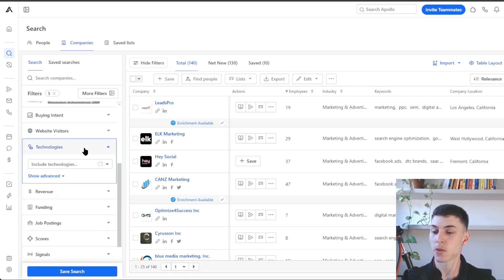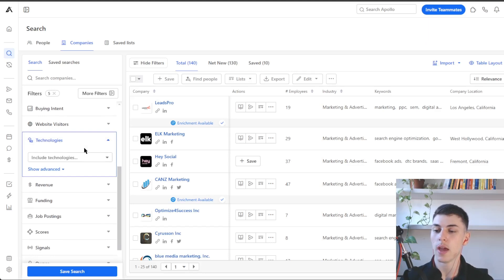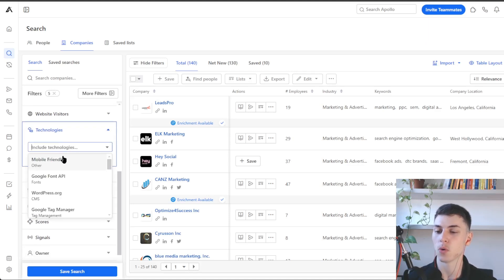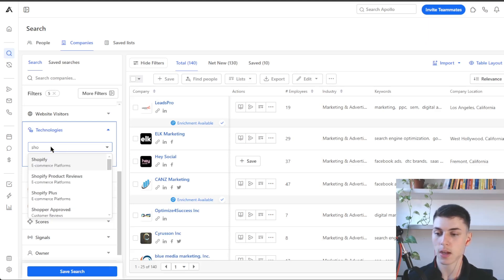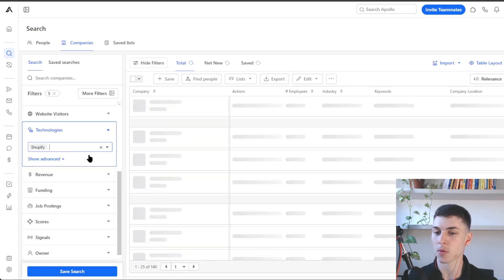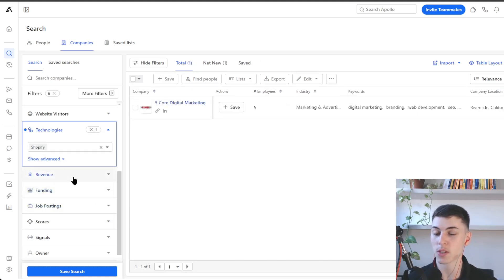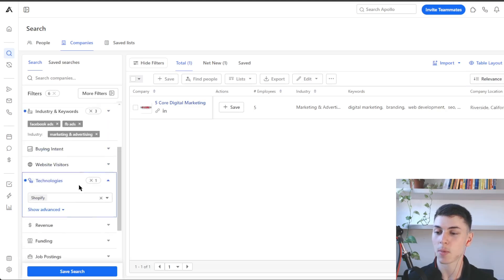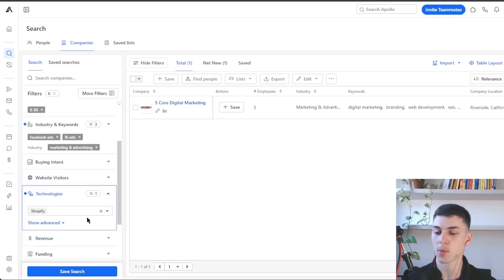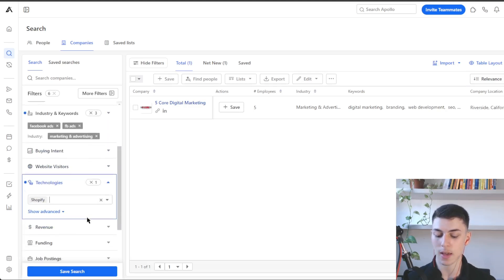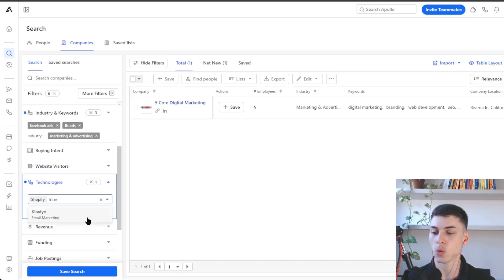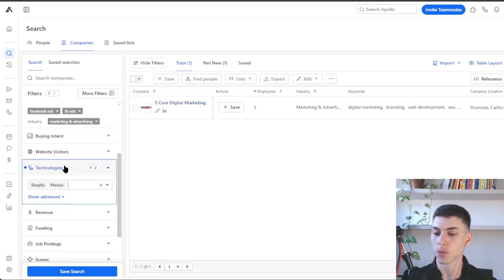The technologies filter is also very useful if you want to run a technology-based campaign. You can search for all the technologies available here. For example, if we want to find those marketing agencies that are using Shopify — maybe they're using it for their clients or their own website — we can find just one company. But for e-commerce brands, Shopify and Cloudview are two very valid technologies to filter for.